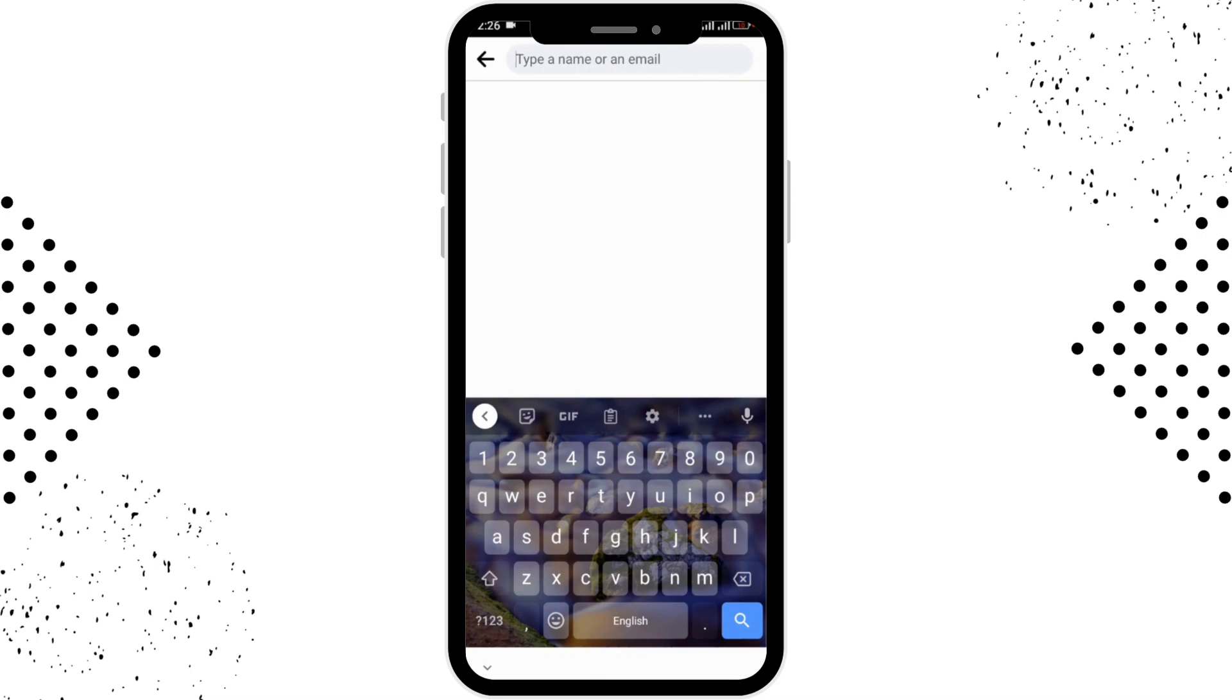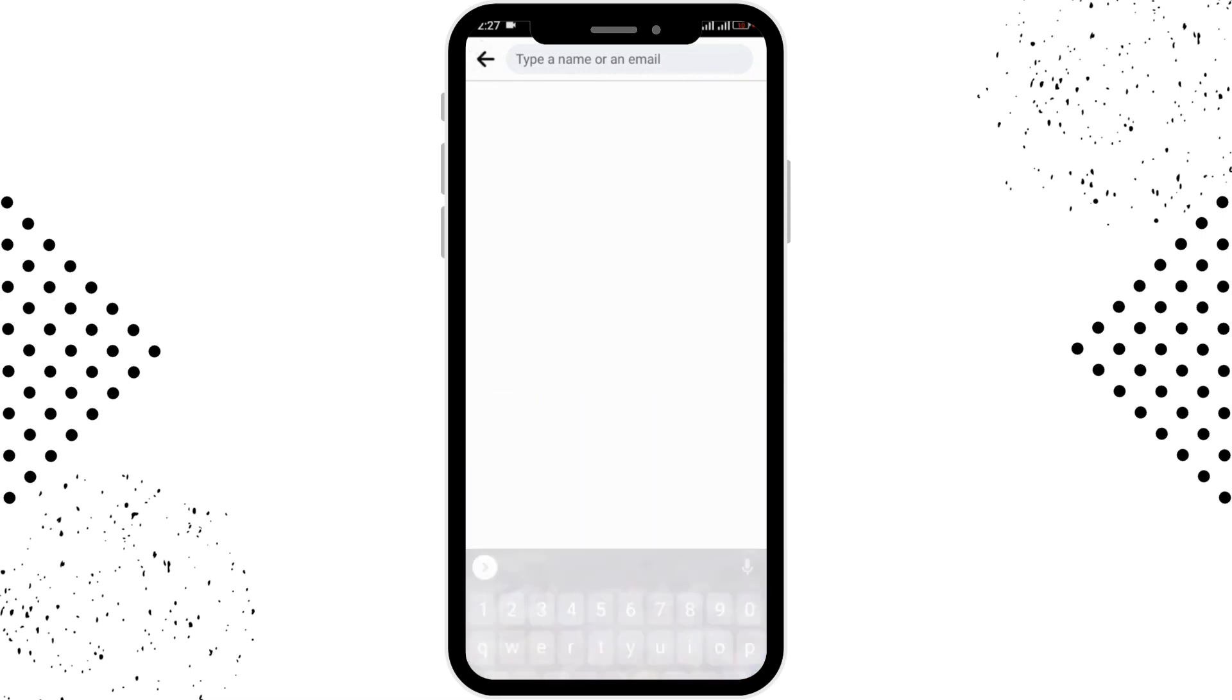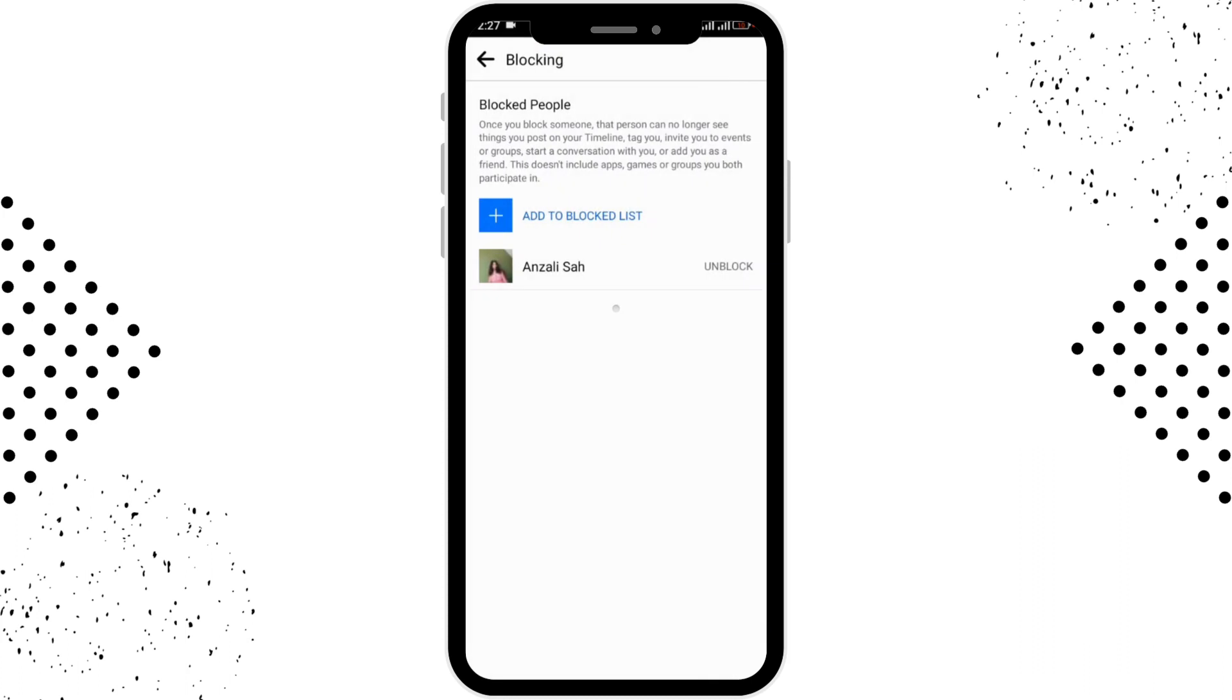After searching for the person, you'll be able to see the person and you can tap on the profile person and they will be blocked and added over here.